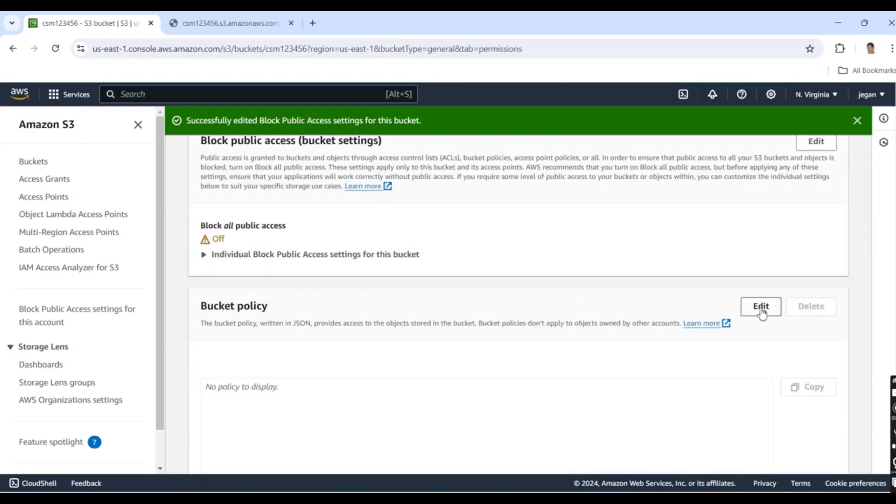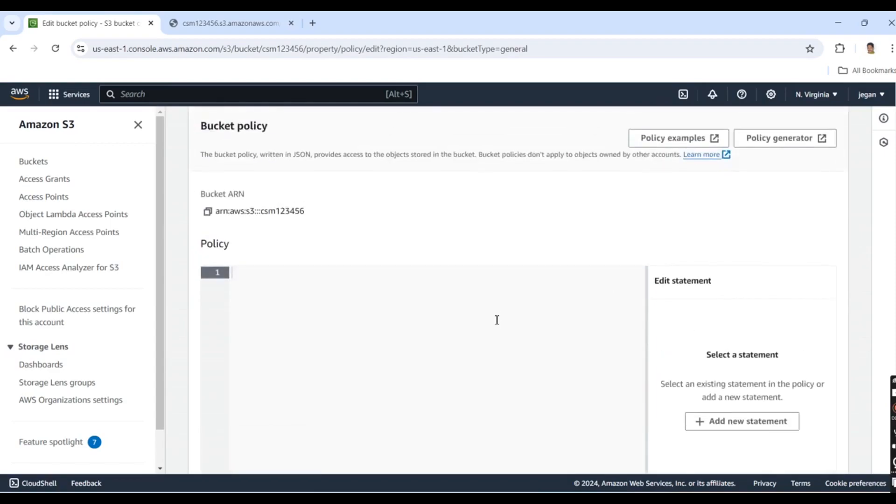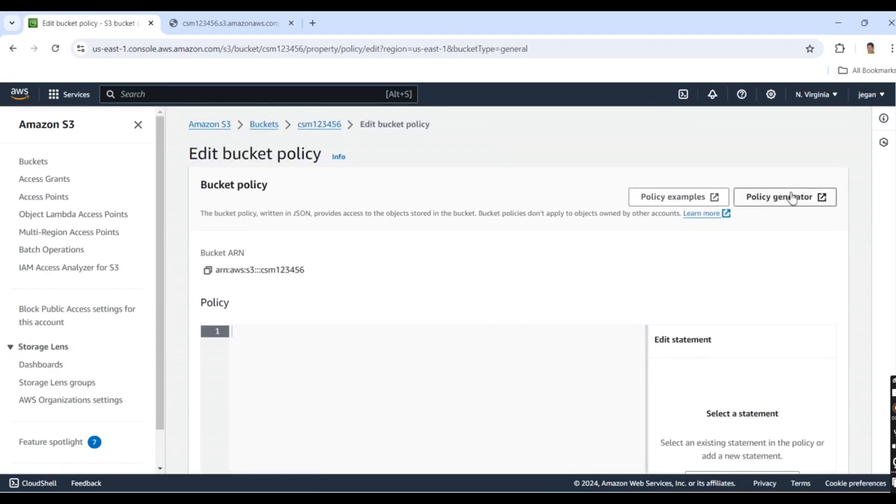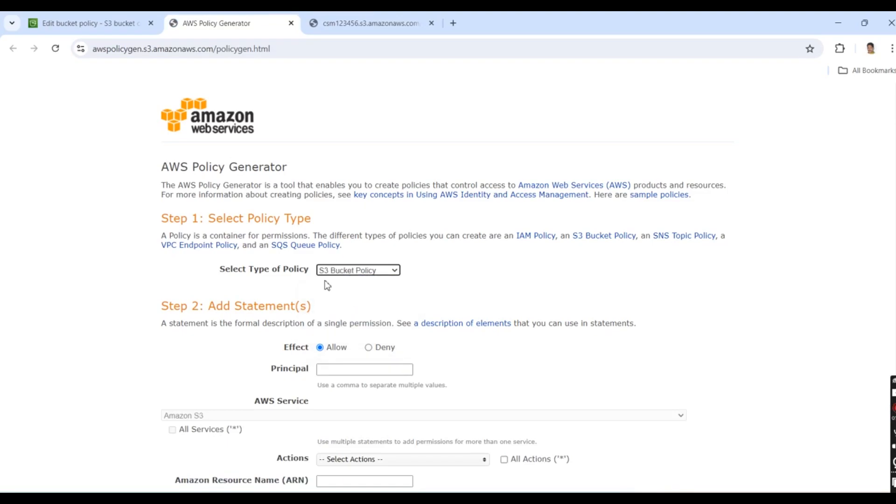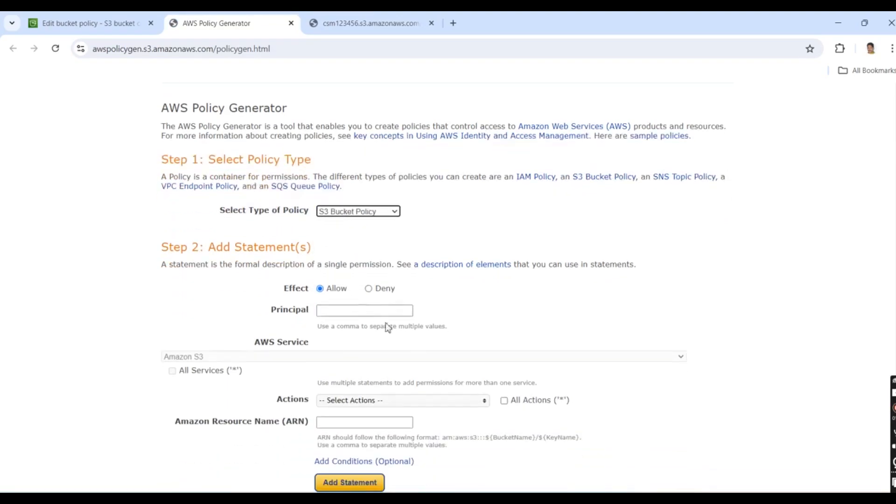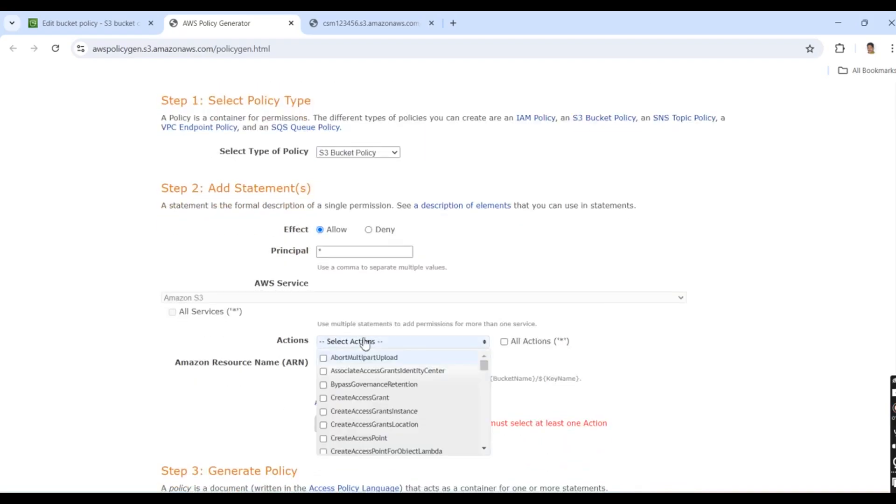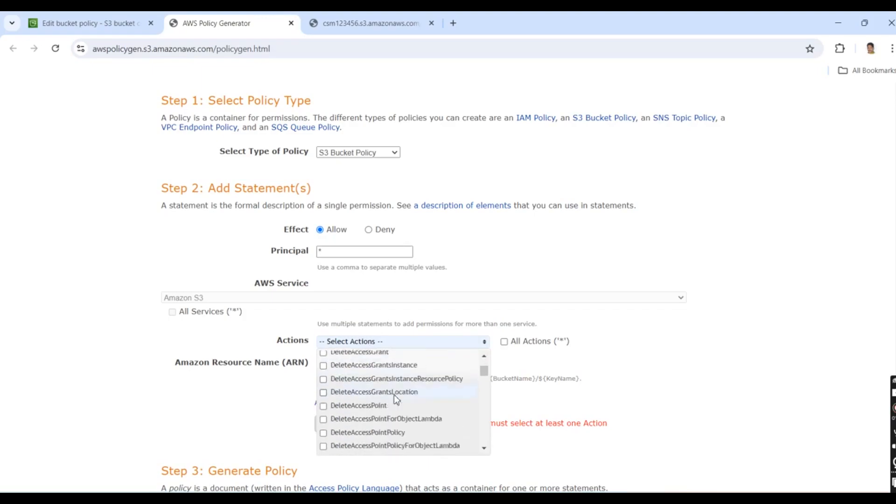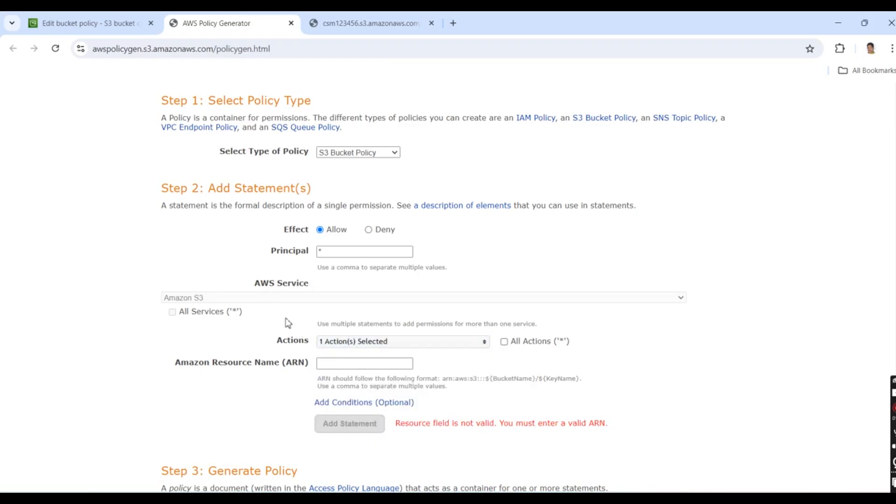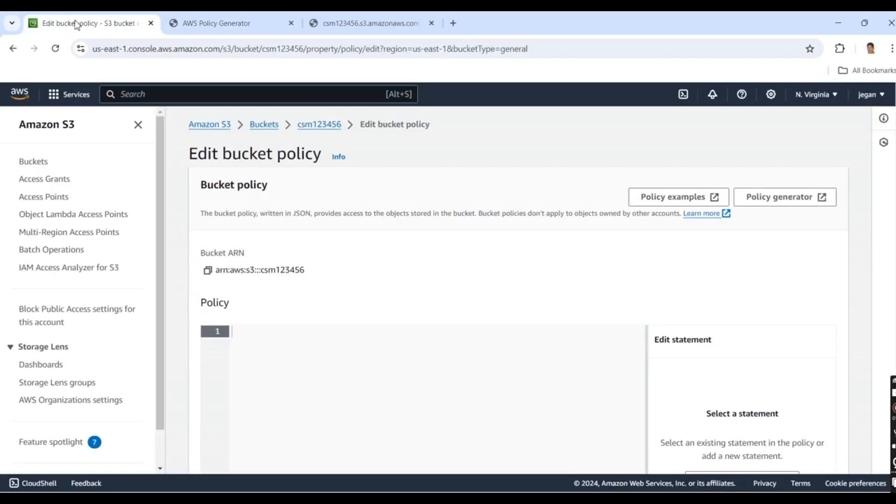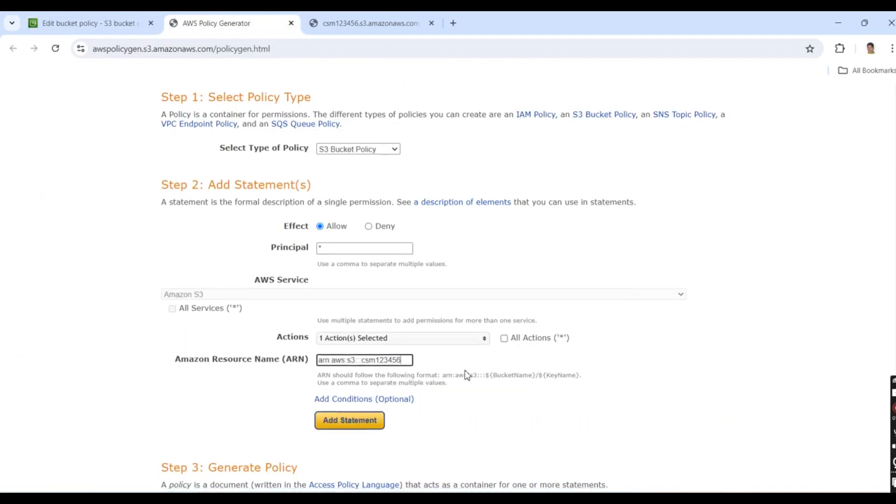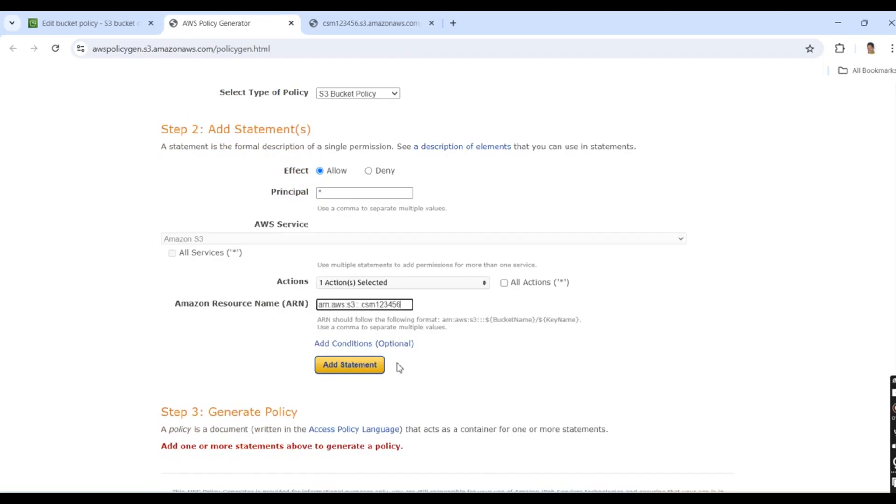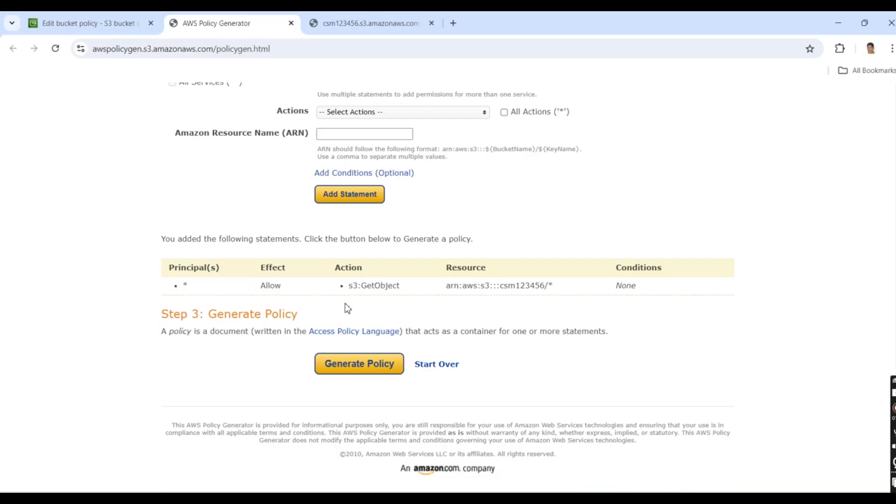Next, I'll edit the bucket policy. Click Policy Generator. The policy type is S3 bucket policy. The principal is * for public access. The action is GetObject. For the Amazon Resource Name, go to the bucket and copy the ARN. Paste it here, add slash star, and click Add Statement. Click Generate Policy.